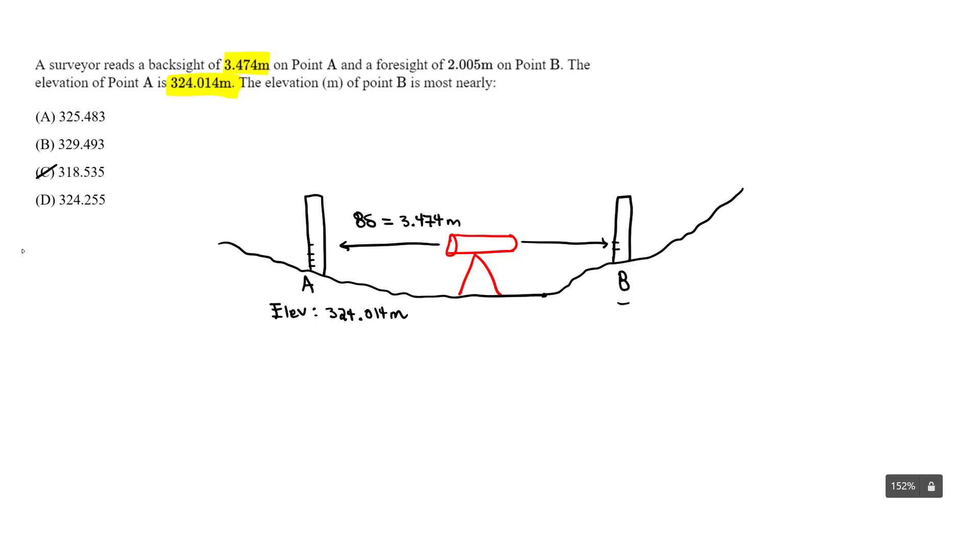That's what we're going to find - the elevation at B is going to be our unknown. What's this elevation? And the foresight here, let's just write that down, is 2.005 meters.